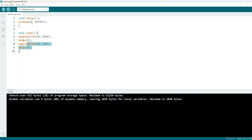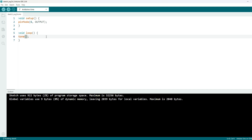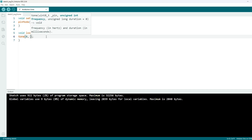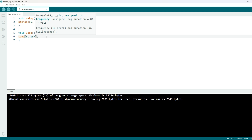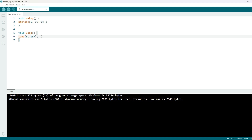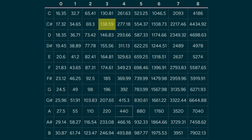It turns out there's a command which makes this much easier: the tone() command. It takes as inputs the pin — which has to be a PWM pin and will only work with passive buzzers — then a frequency in Hertz, say 137, and optionally a duration in milliseconds. If we upload this, we should get a square wave with a frequency that lands around C-sharp 3 in the musical scale.